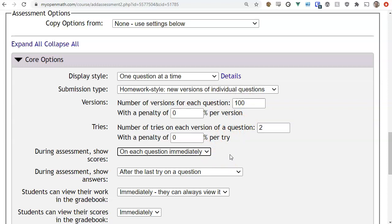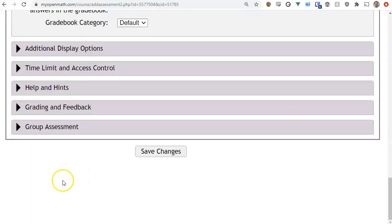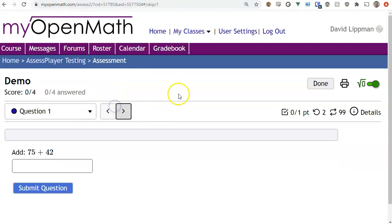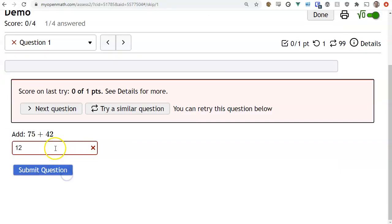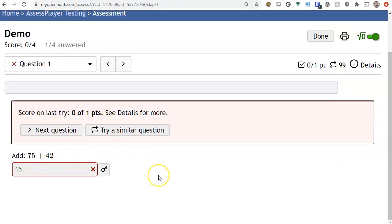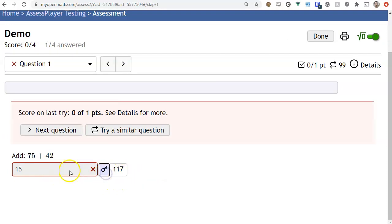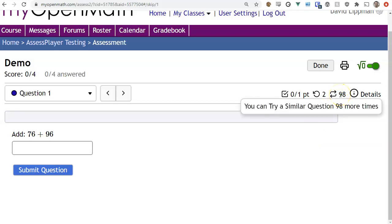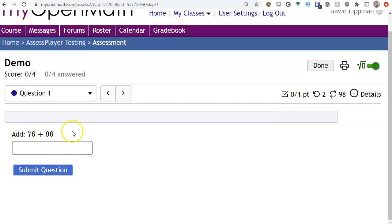During the assessment I'll show them their answer after the last try. So if a student answers a question wrong twice — we said two tries — after the second try we show them the answer. We've also allowed additional versions, so if the student misses the question they can click 'try a similar question' and it will generate a new version. They can see how many versions and tries they have remaining.